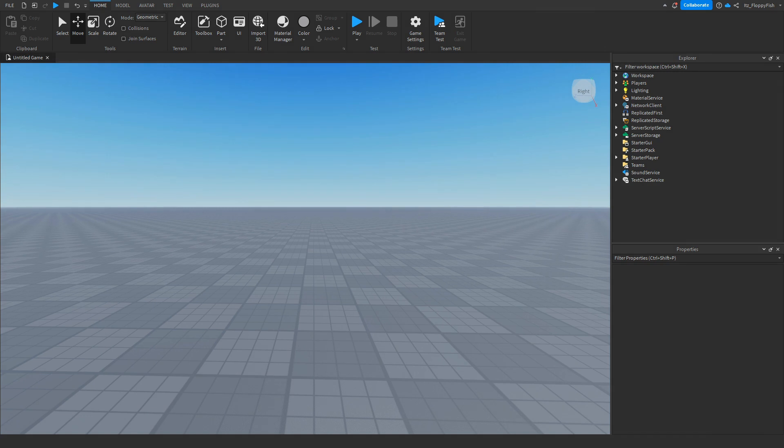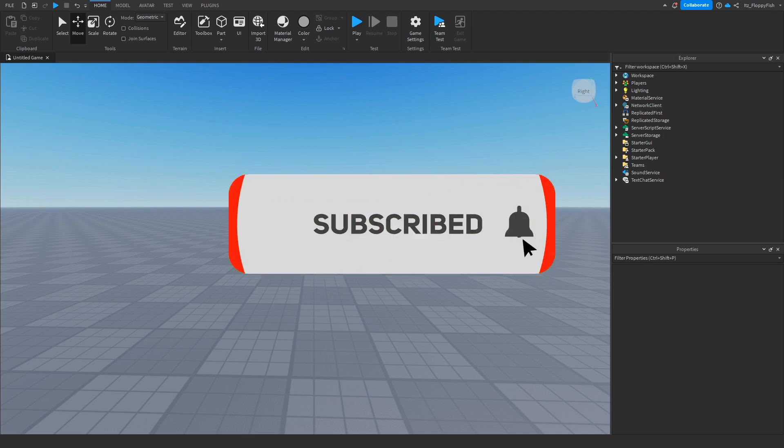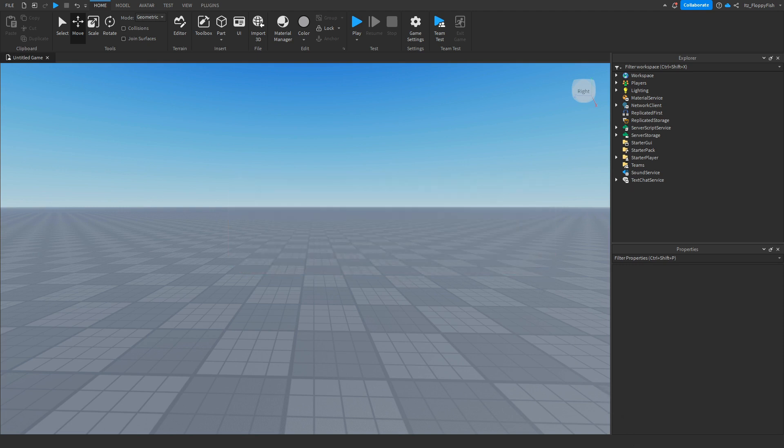But anyway guys, I'm going to wrap up the video here. If you did enjoy it, I'd appreciate if you consider subscribing to the channel, turning on the notification bell, and also consider liking the video. I'd really appreciate it. But anyway, have a lovely rest of your day and I'll see everyone in the next video.